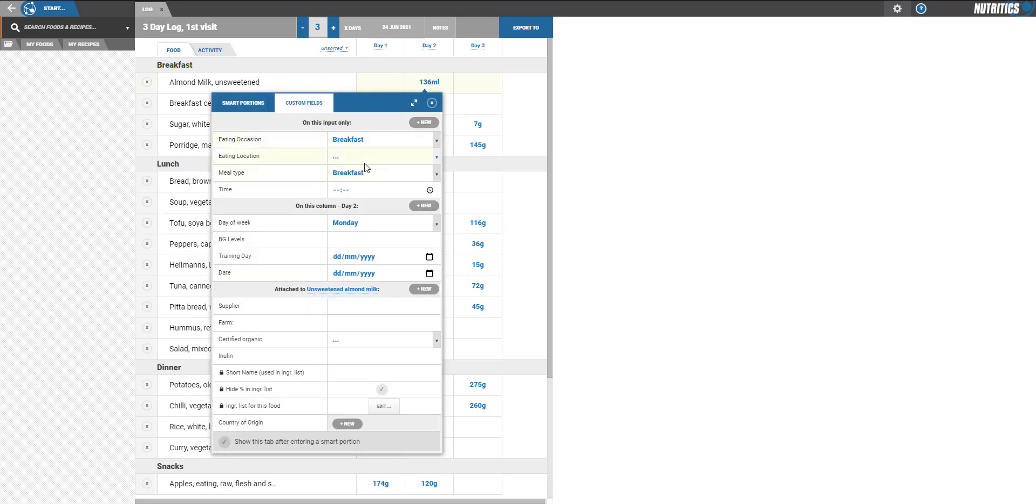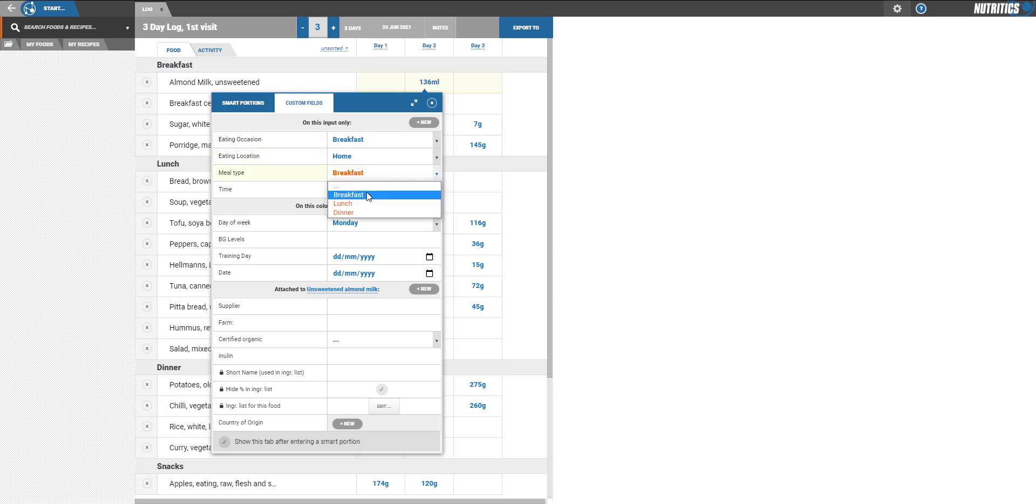These can be used to tag custom data to foods and recipes. For example, the time or location of consumption, brand of food consumed, supplier name, or even preparation method.